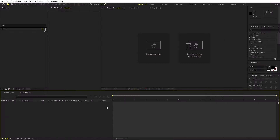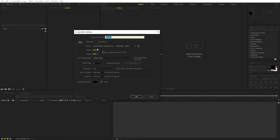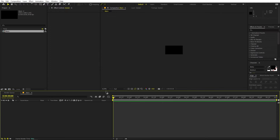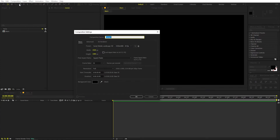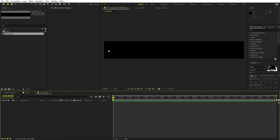Right now I'm in After Effects and we'll begin by creating a new composition. Let's call this one 'main' — width and height will be 1920 by 1080, frame rate 30fps, and duration you can pick whatever you want. Now let's create another composition called 'animation' and make it really long — set the width to 1920 and multiply it by 4. All other settings remain the same, just click OK.